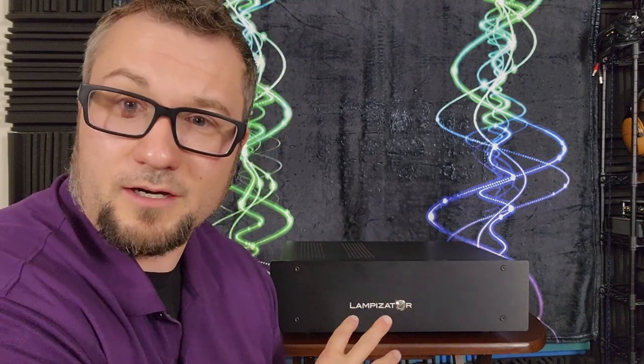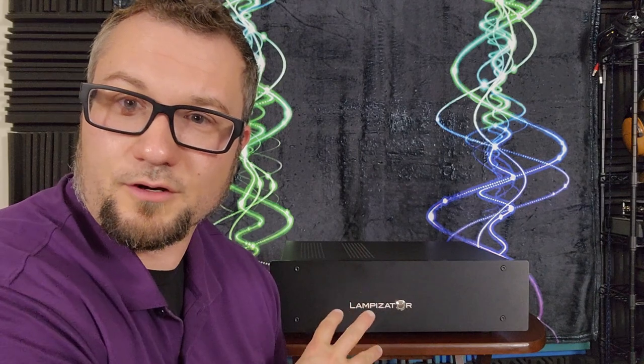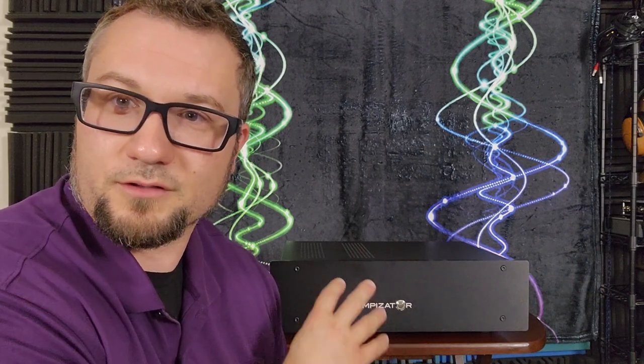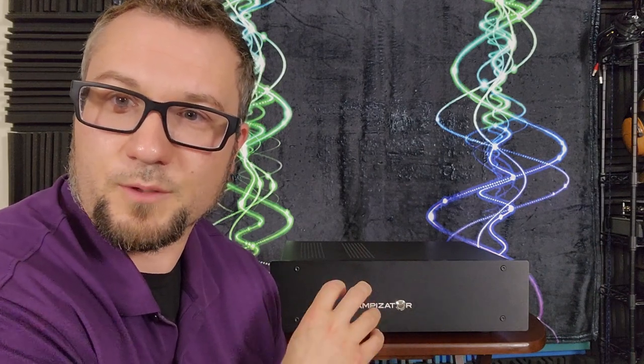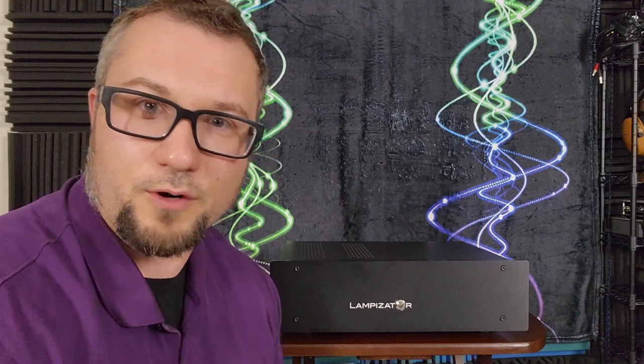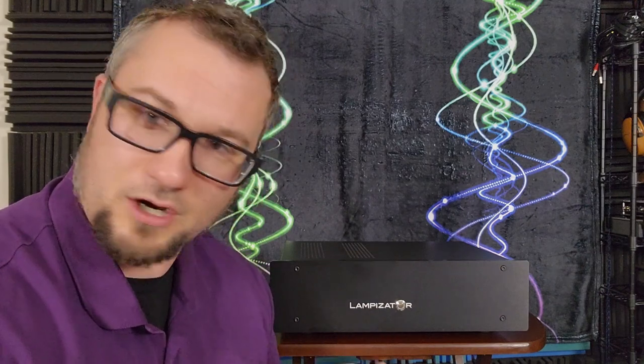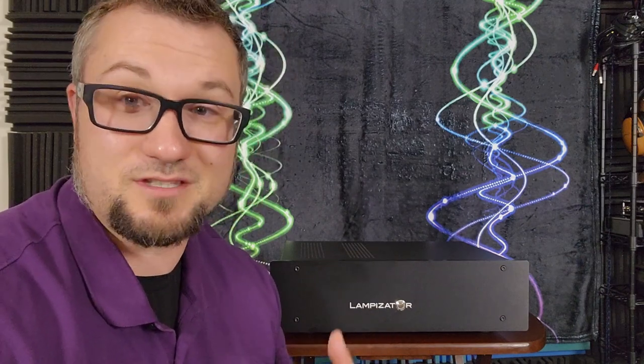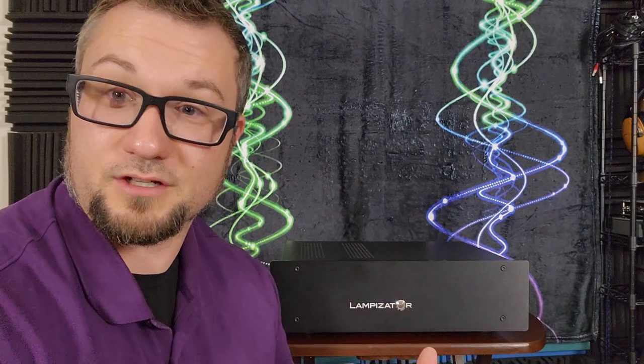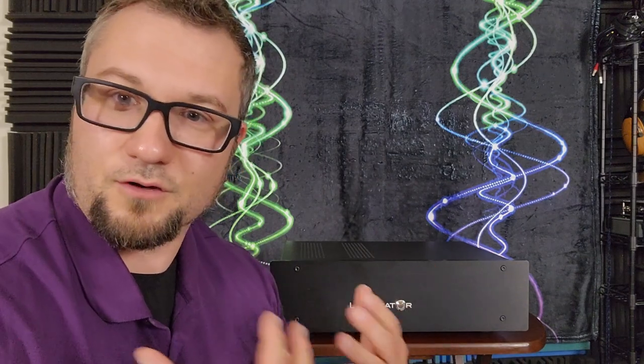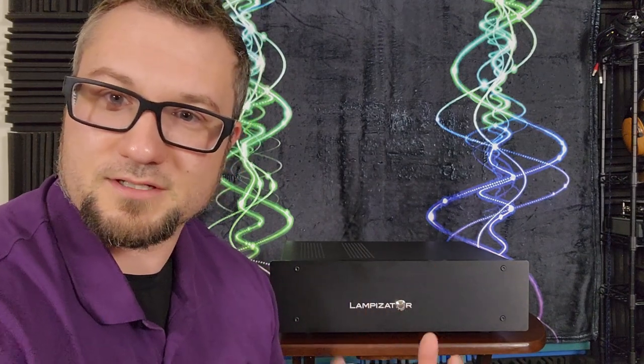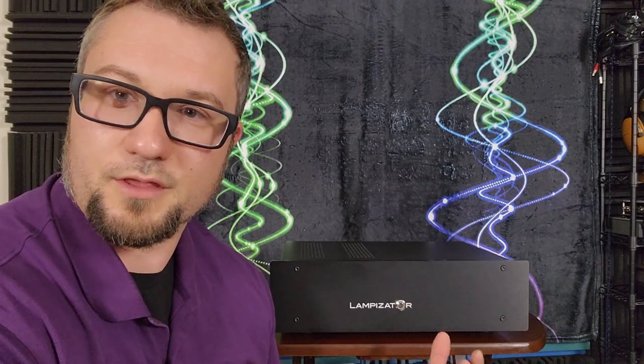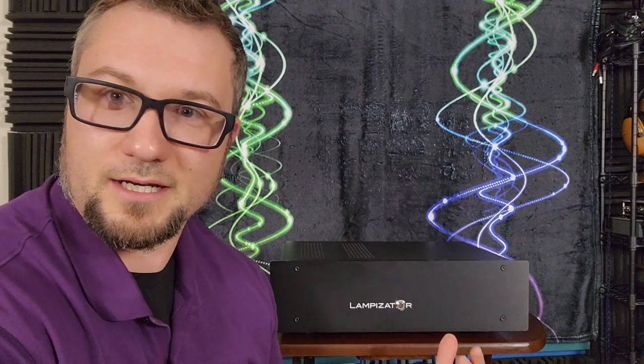But because this is no longer the most recent unit and the Amber 4 is out there, then we need to consider this review more as let's talk about the Lampizator house sound and how this entry-level series gets you into it. And whether or not the overall sound and presentation here is something worth considering.